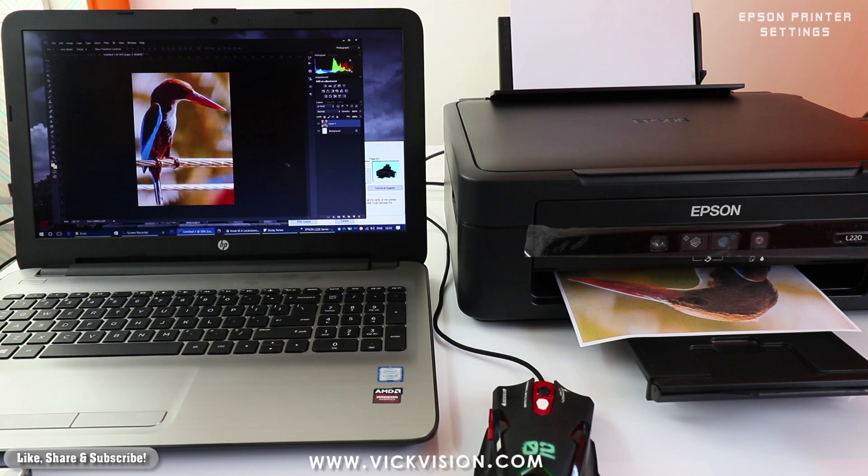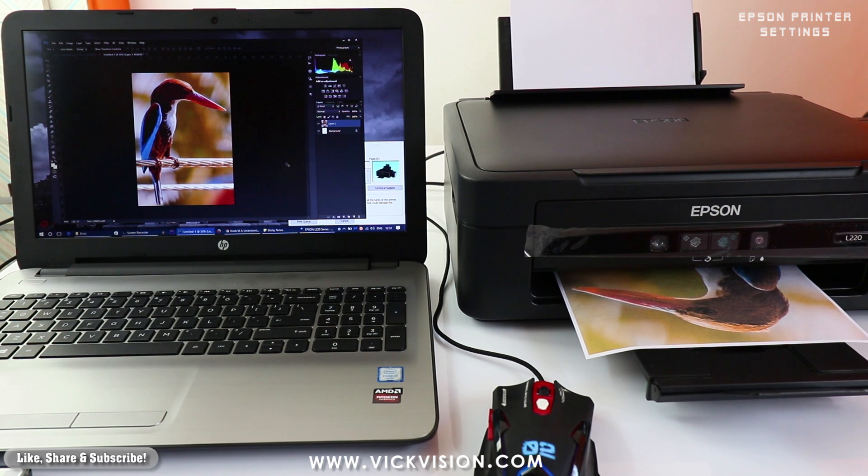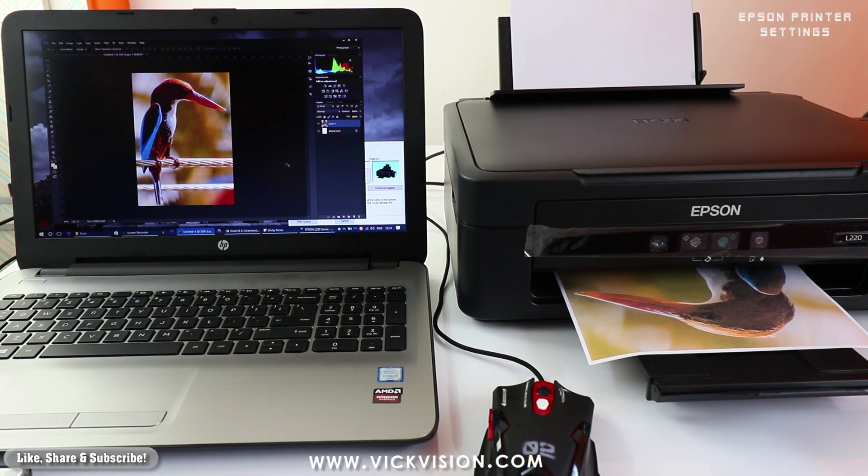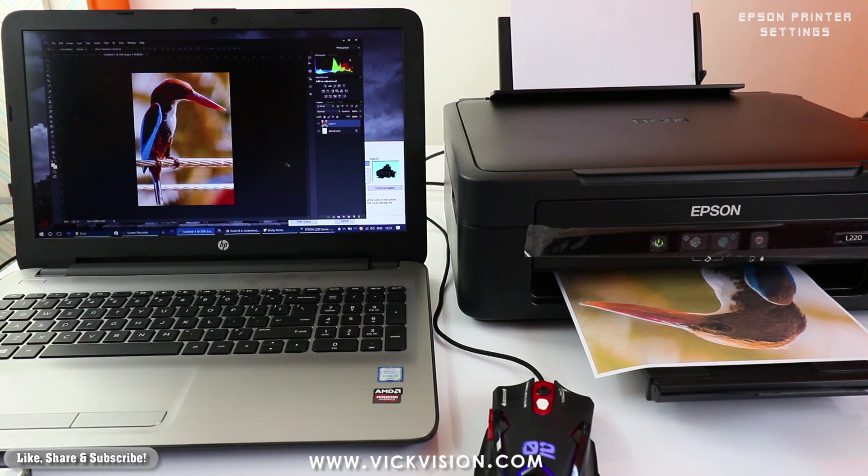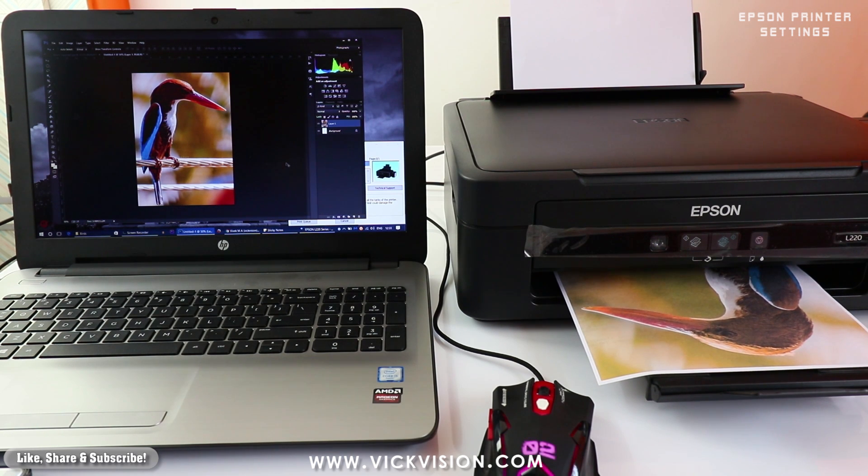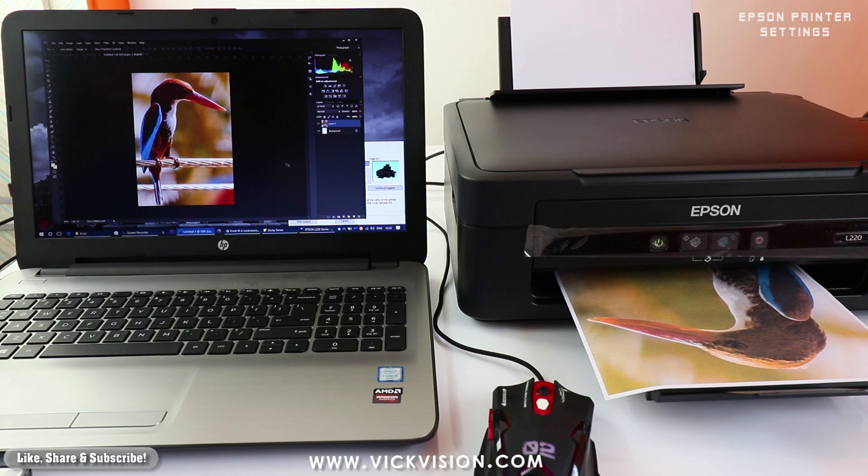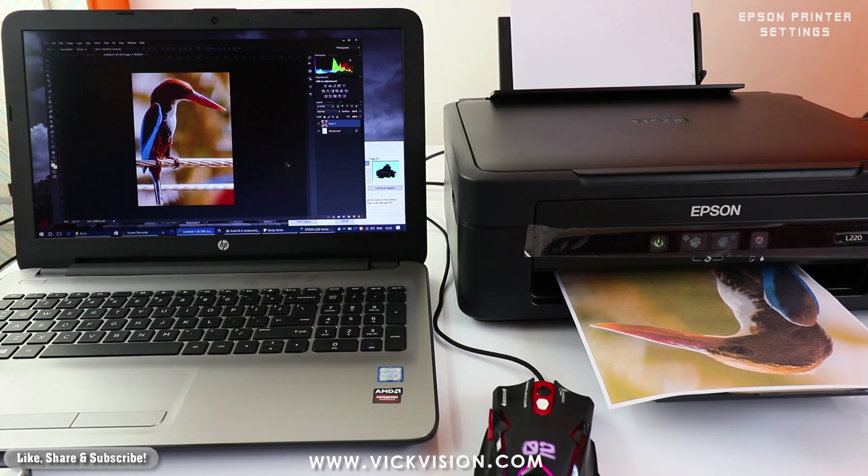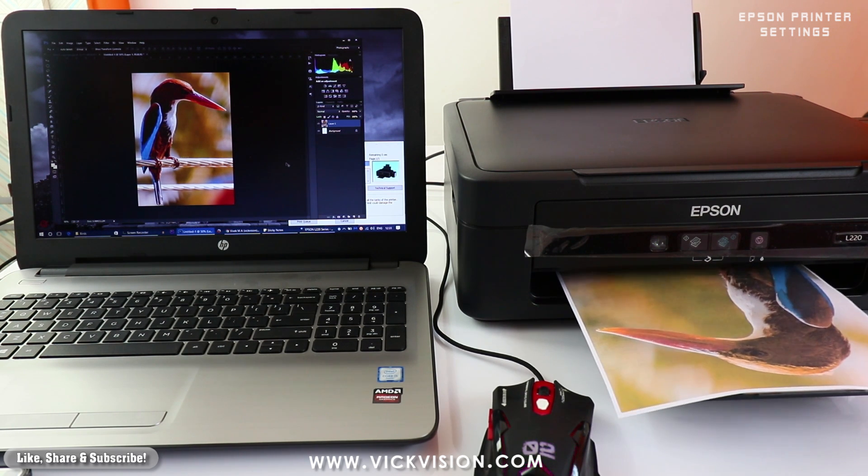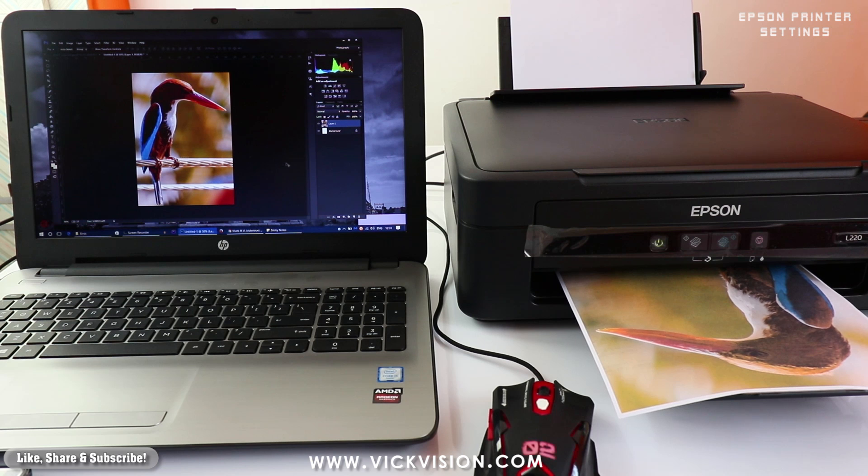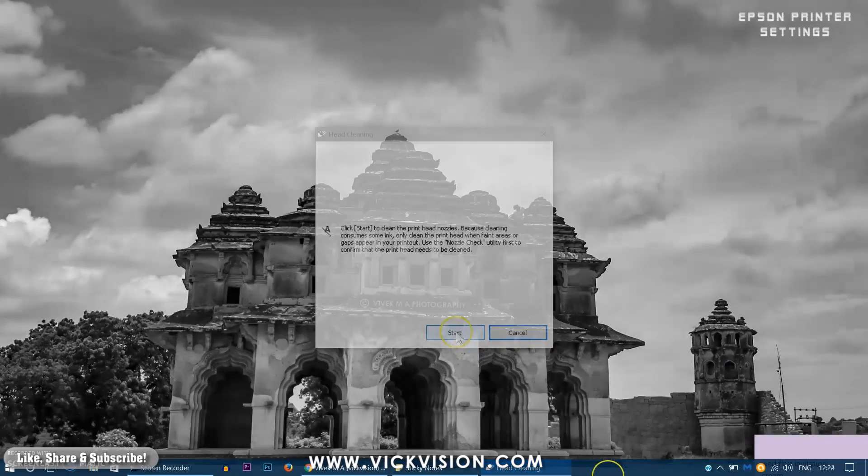In this video we are going through the different settings that are available in the Epson L220. Before we take a printout or if you are facing any sort of problem with the printing quality of the image or the texts are not showing up properly or kind of banding or some sort of misalignment in various images, you can go to the settings.